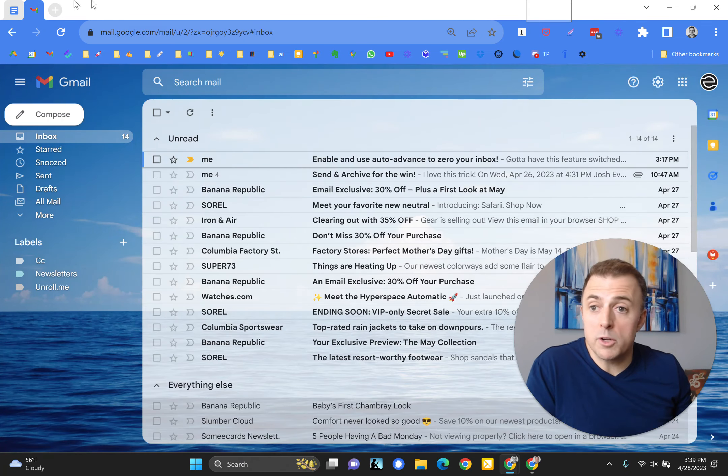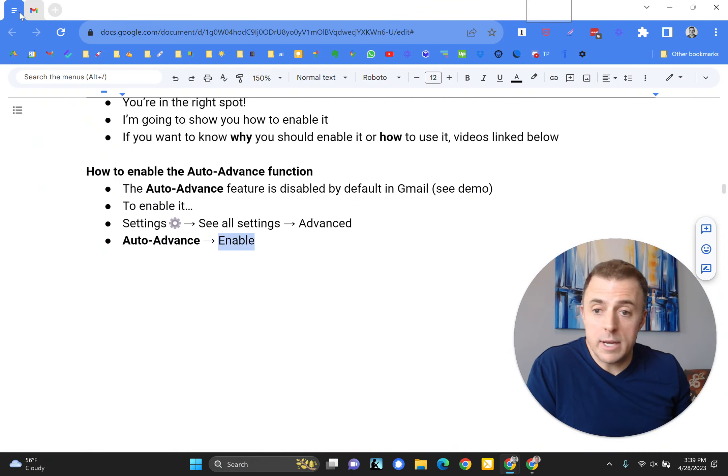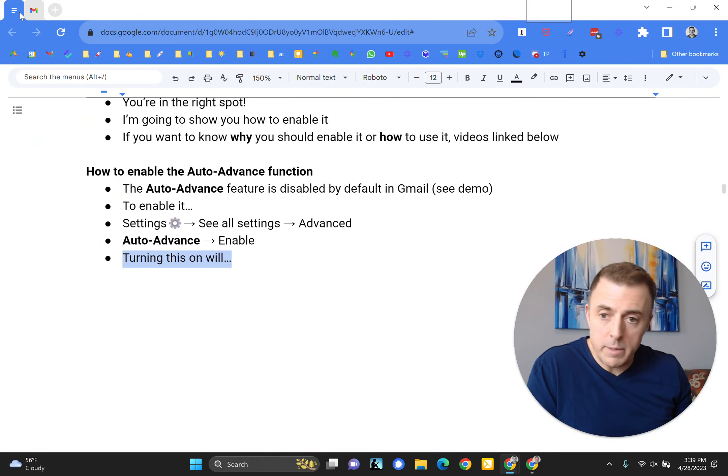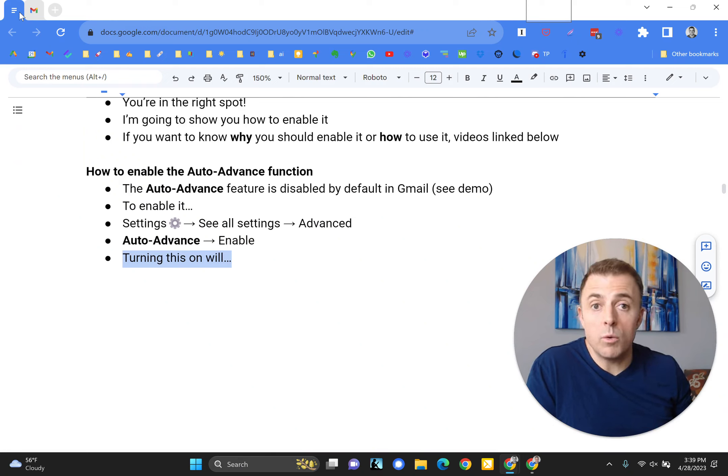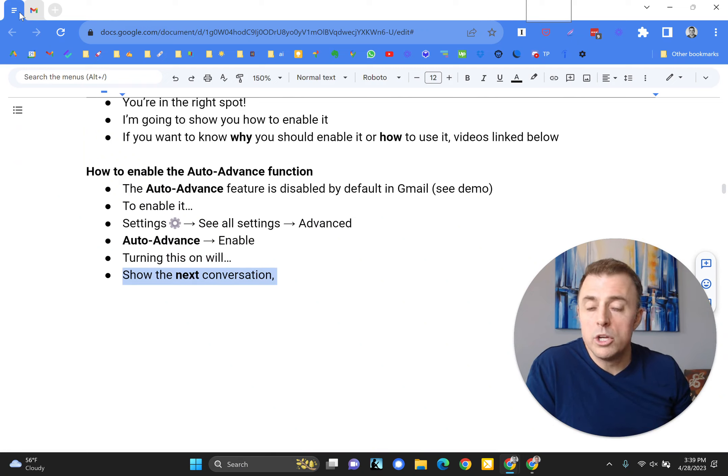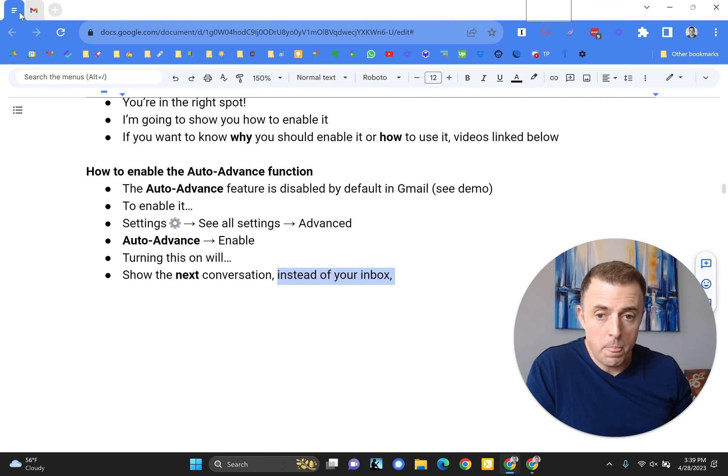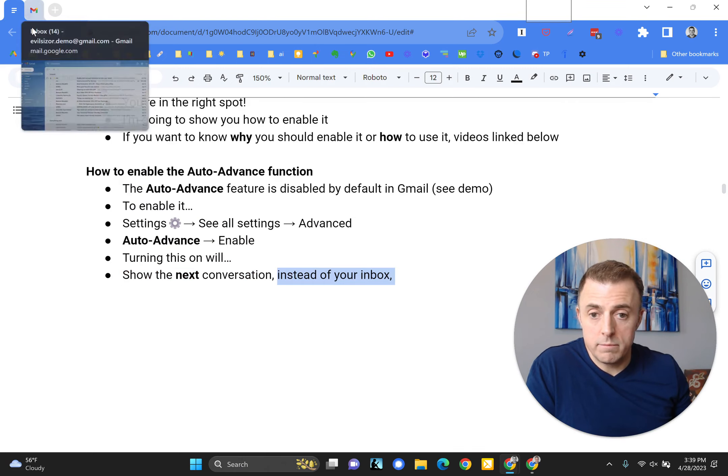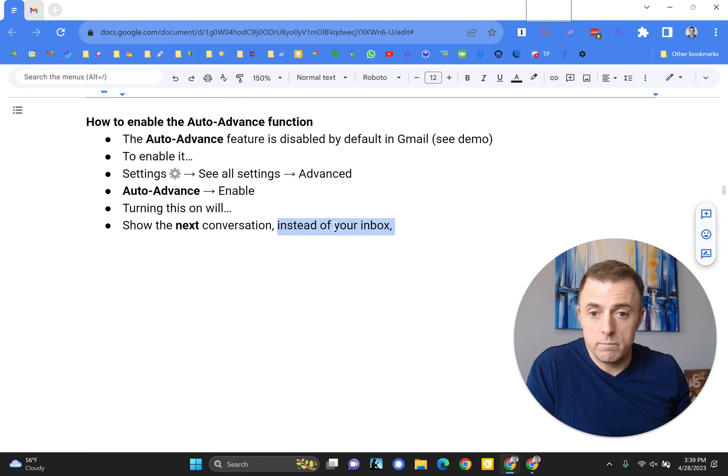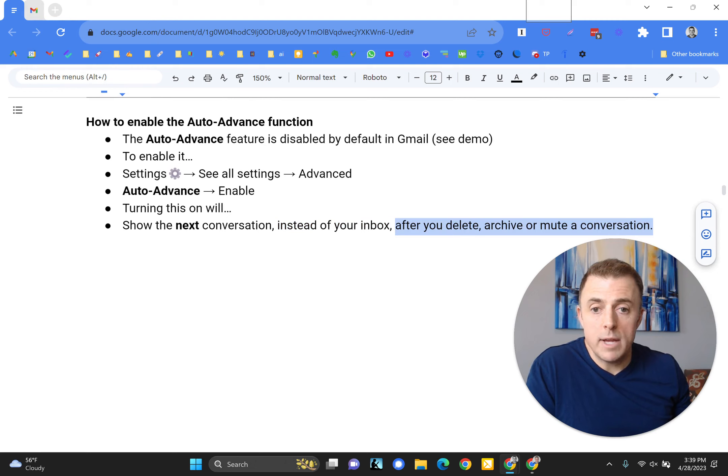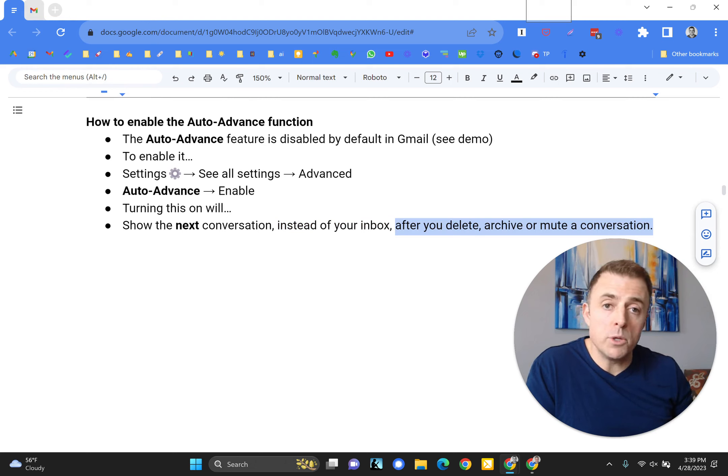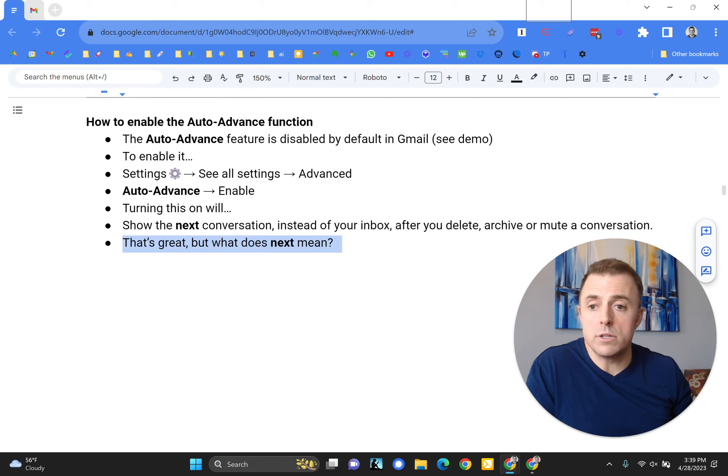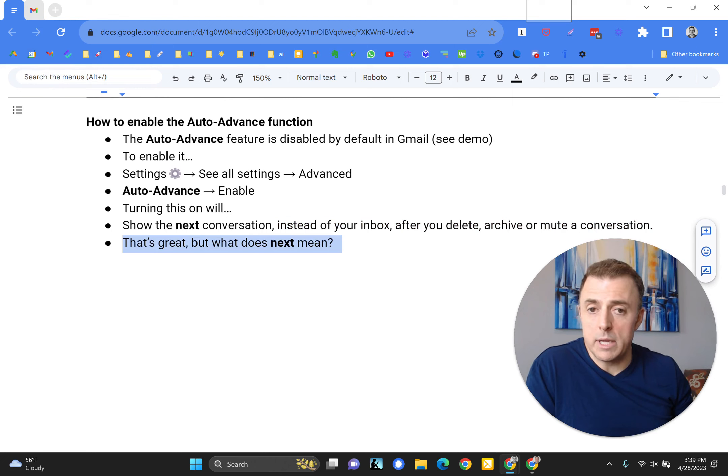We're going to pause and go back here for a second and talk about what turning this on will do. Turning this on will show the next conversation instead of your inbox, after you delete, archive, or mute a conversation. That's great, but what does next mean?